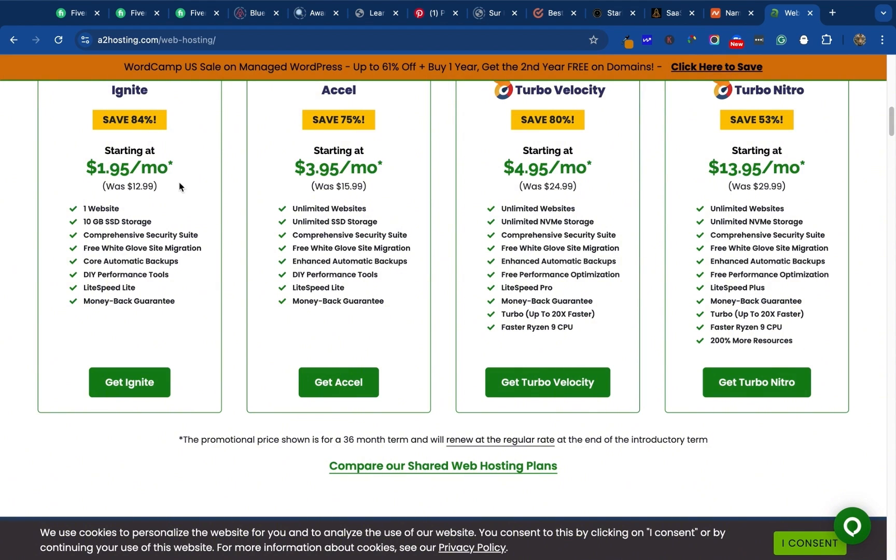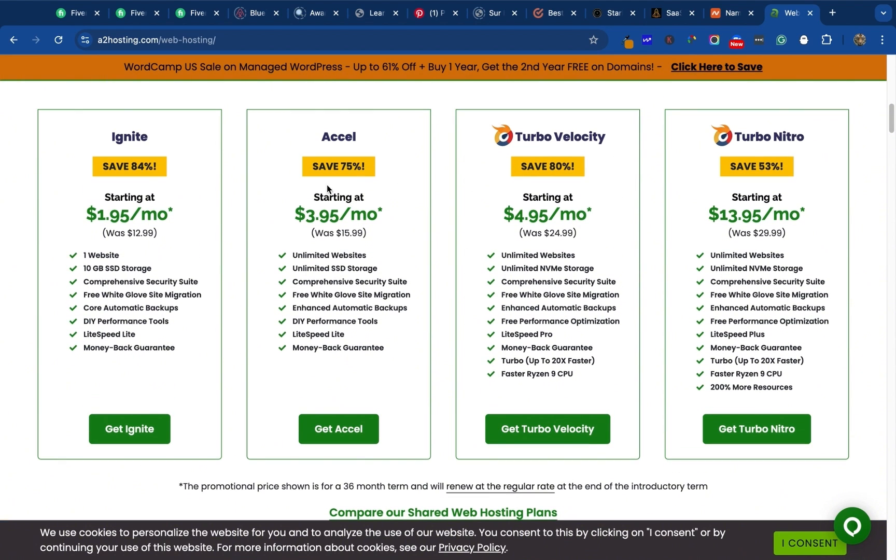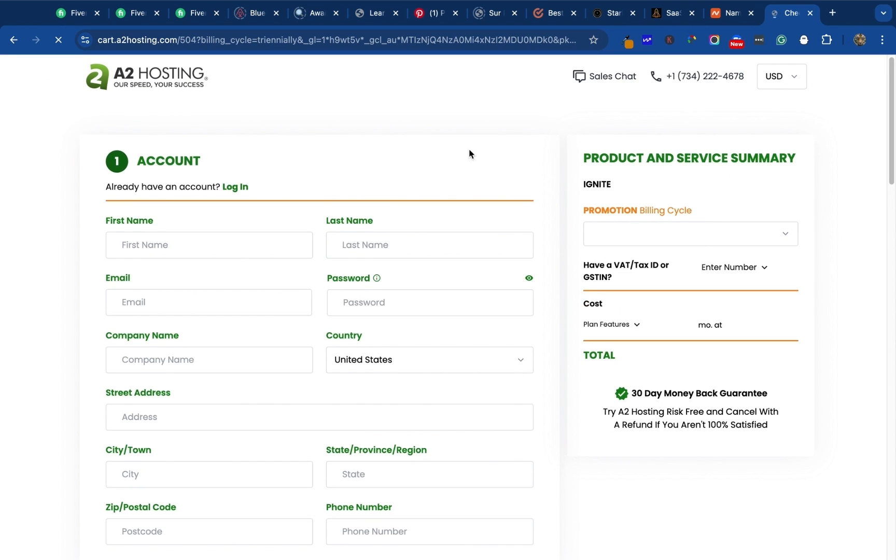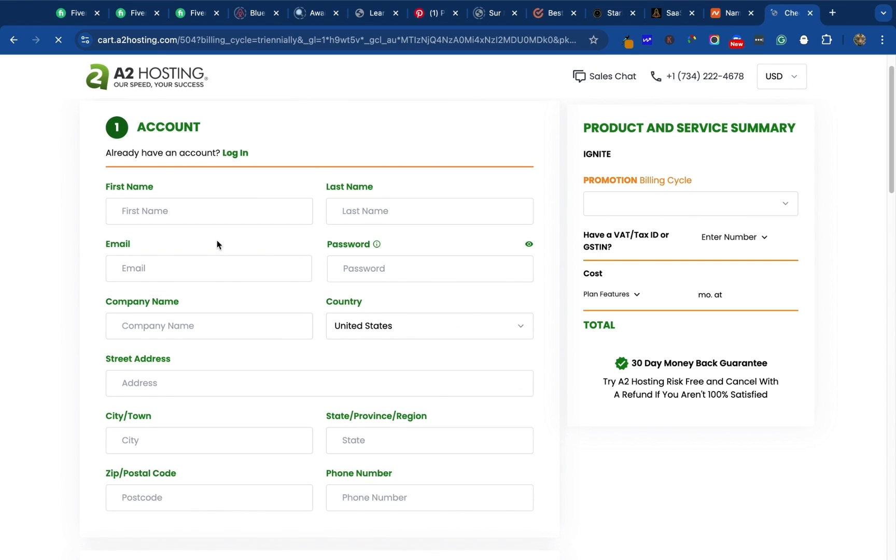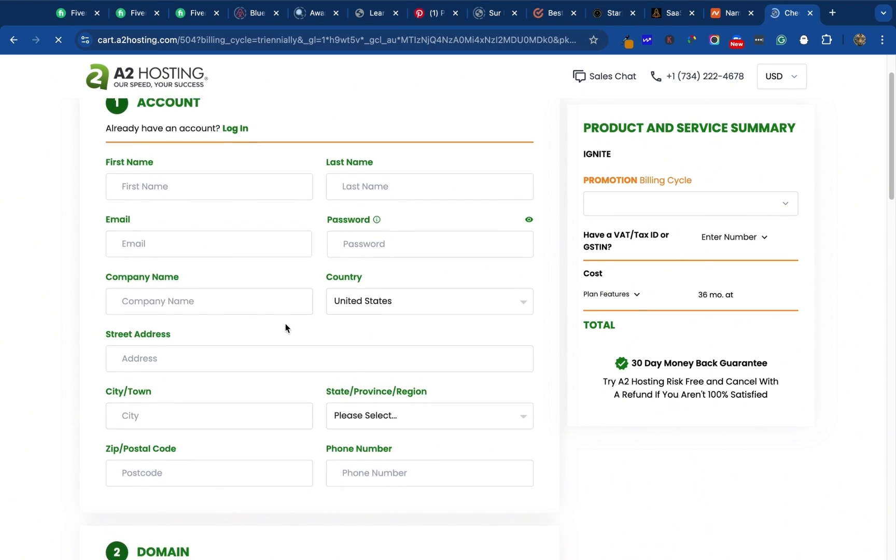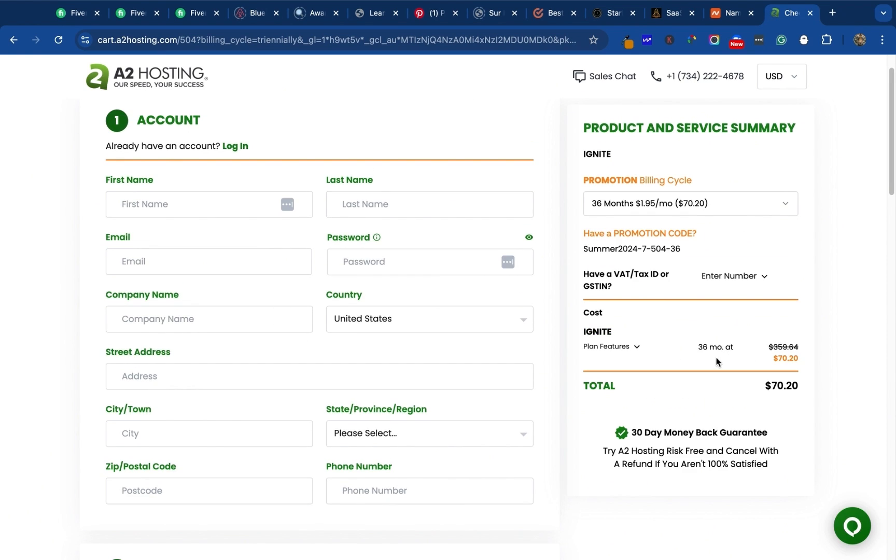If you click on this you are going to pay $1.95 per month. If you choose this you are going to be paying $3.95 per month for the Asset, that's 75% discount. This was previously $12.99 and this was previously $15.99. I'll just click on Ignite and it's going to take me here. When you use that link you get this discount. The promo code is automatically applied which gives you 84% discount.